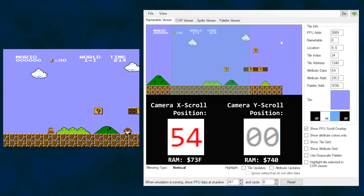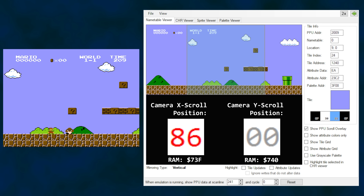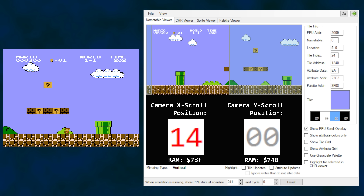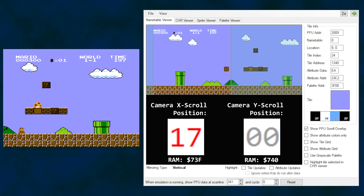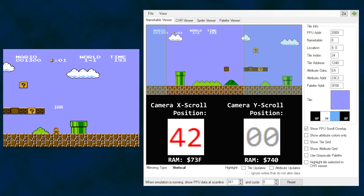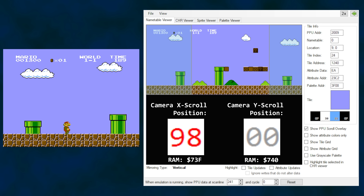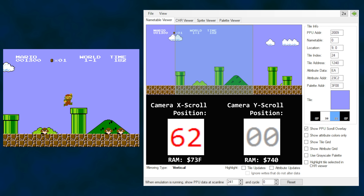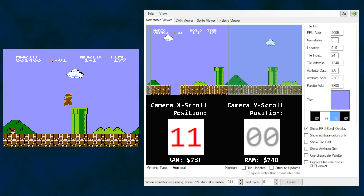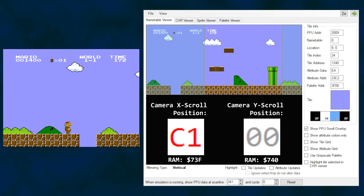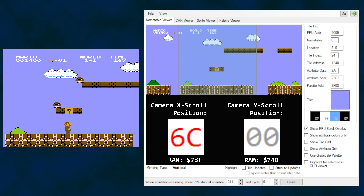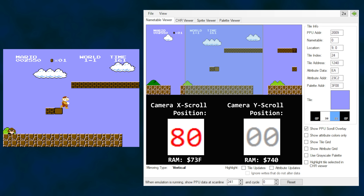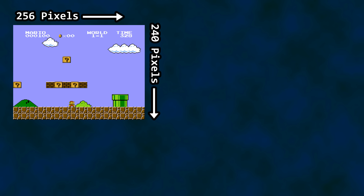That PPU scroll register is basically a camera positioning tool for background graphics — pretty convenient. But there's an elephant in the room: we only provided a single byte location for each axis. How does it know which name table we are on? How does it know to wrap from the first name table to the second, and from the right side of the second back to the left side of the first?